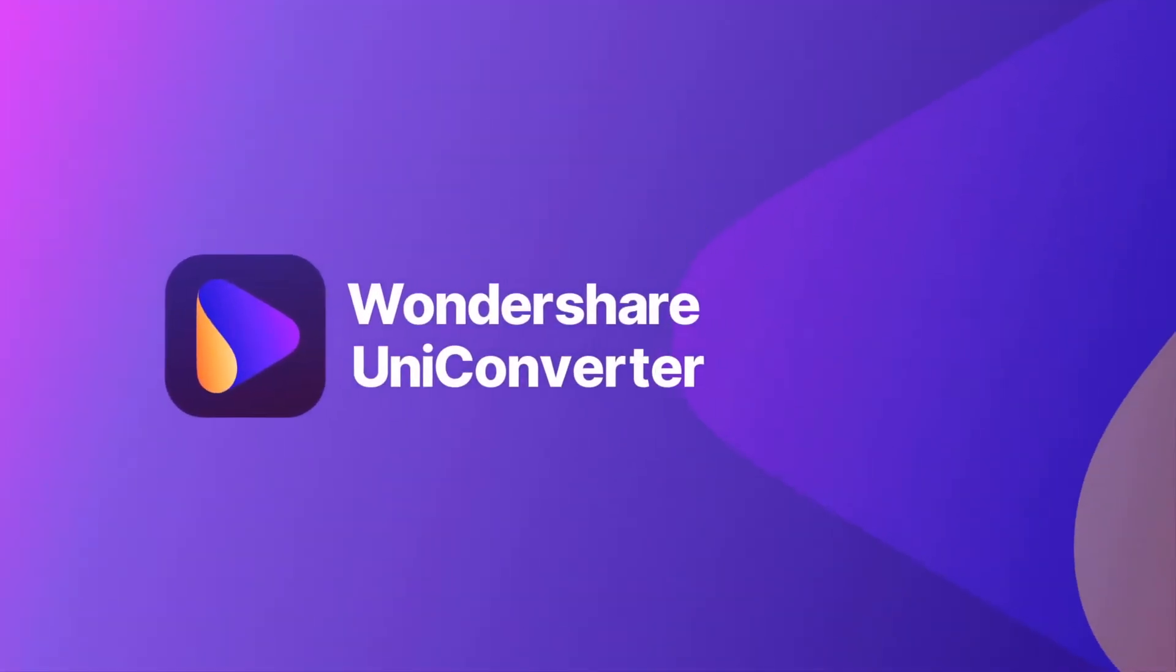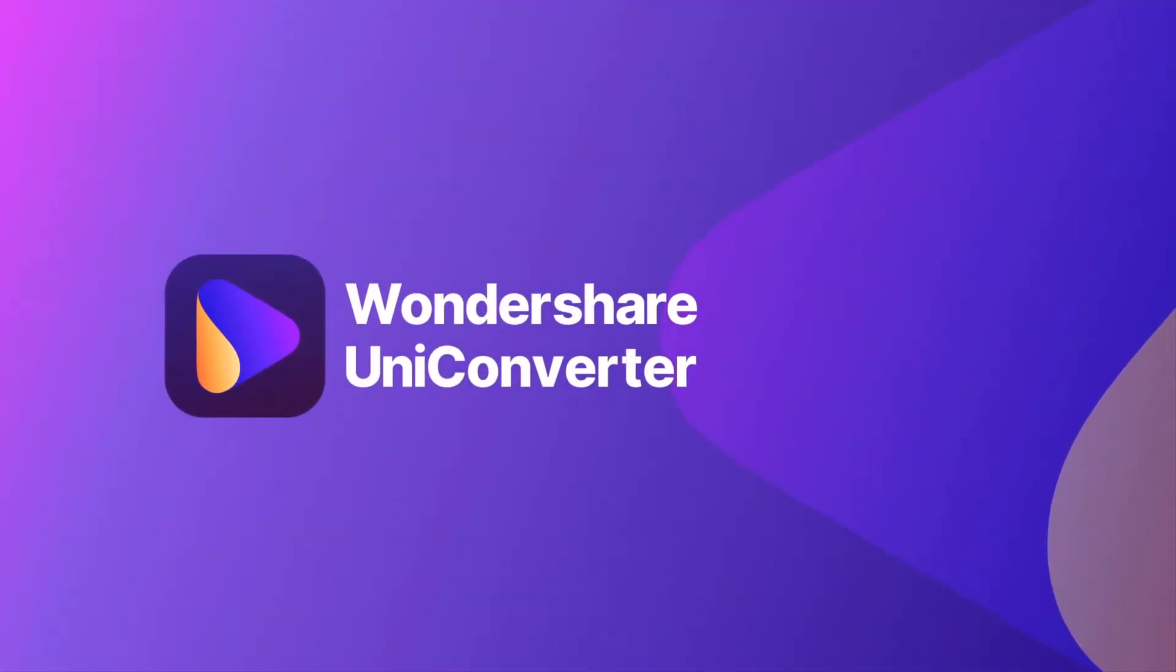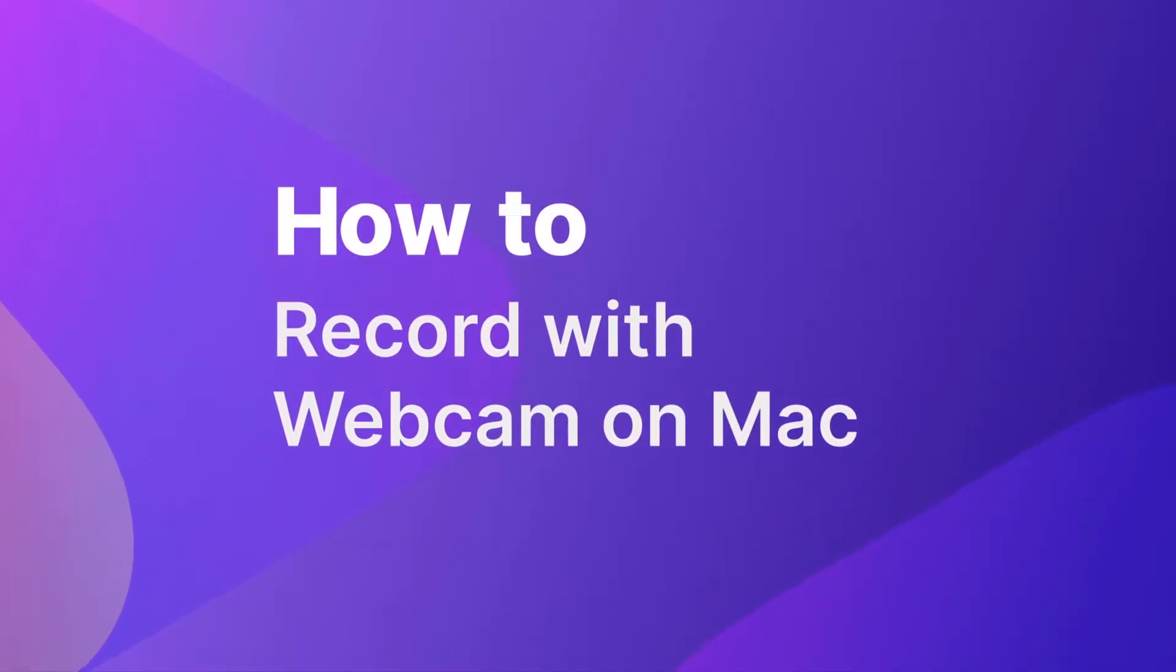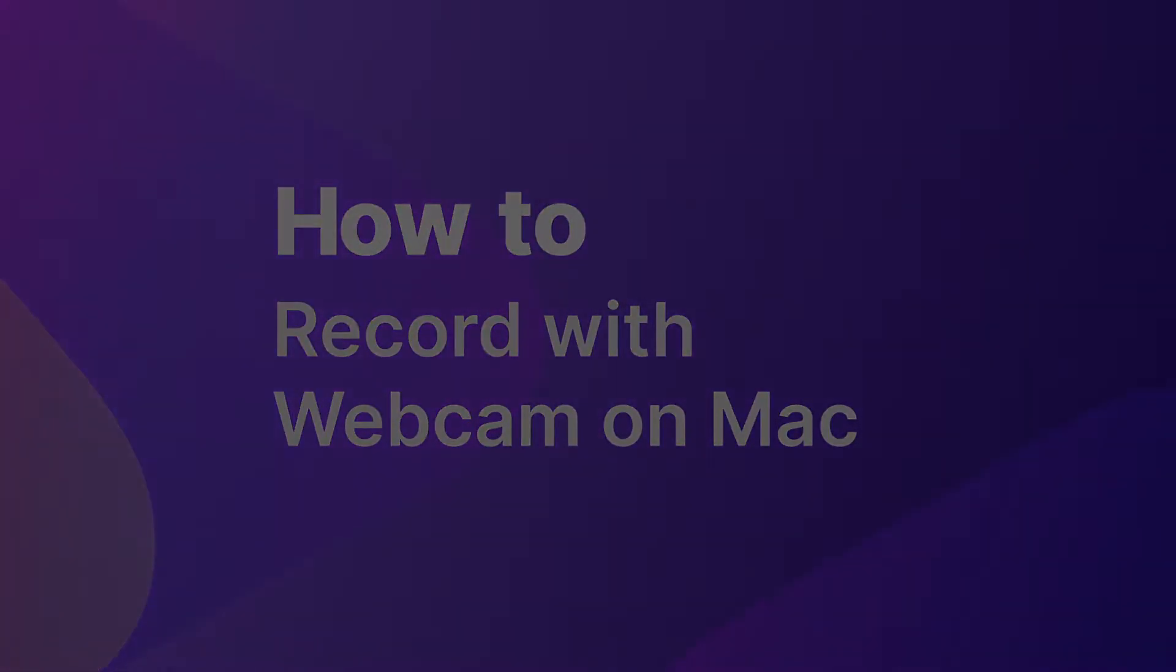Welcome to the guide for Record with Webcam on Mac with new Wondershare Uniconverter version 12.